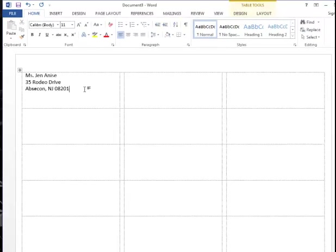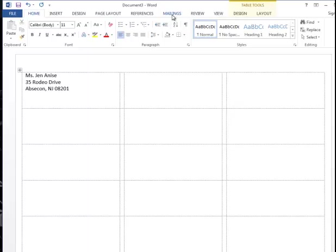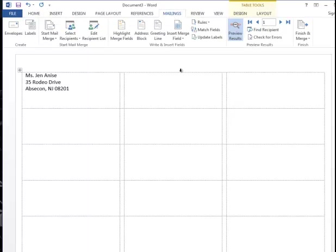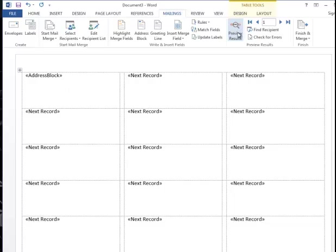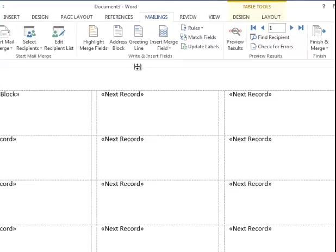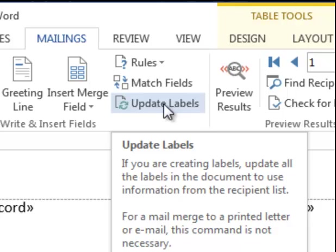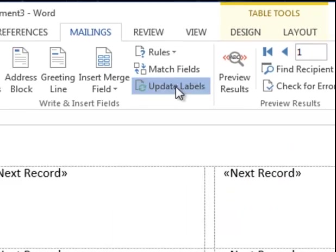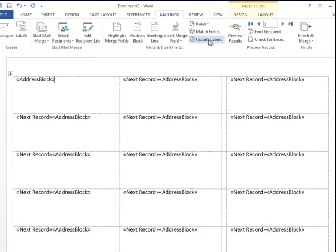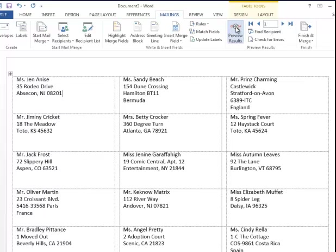So now Jen looks pretty good, but the rest of the people in my database are not getting a label. So let's go back to mailings, and I'm going to just click the preview results so you can see. This says address block, and the rest just say next record. When you're dealing with labels, it's very important that you click update labels. And that rolls that address block field out to every cell. Now if I click preview, we see everybody in our database.